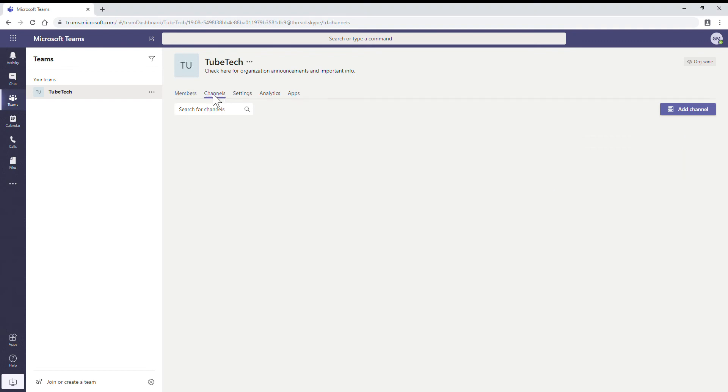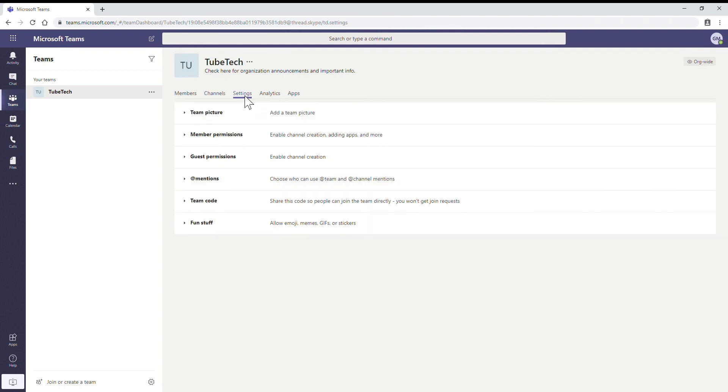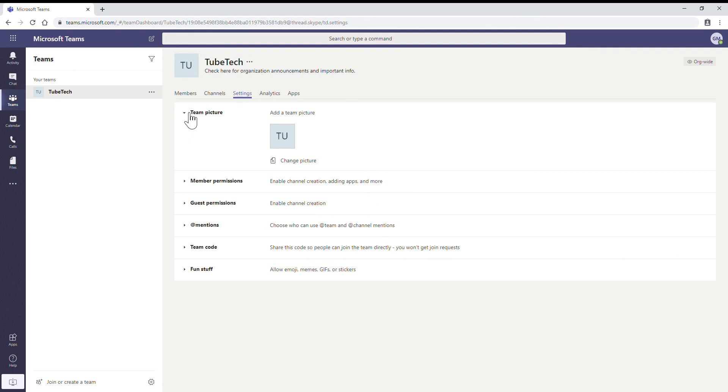This is the Channels tab. This is the important tab, Settings. You can manage this group. Click on Team Picture, so you can upload your team picture here.